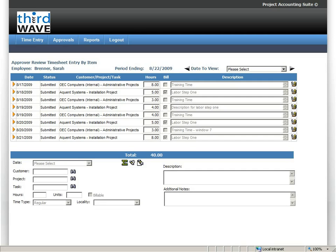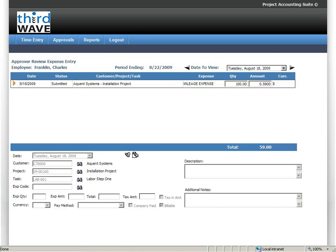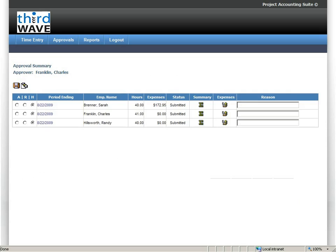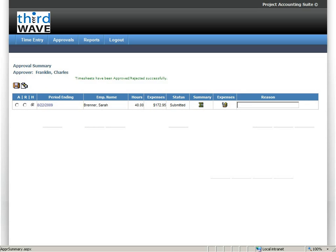So I can go ahead and go in and review those in detail. If I want to go ahead and take a look at any expenses that are related to this particular timesheet, I can go ahead and do that. So here on the 18th, I can see I have my mileage expense. And so I have the ability to really go down and review these in details. When I'm satisfied with the timesheets, I can go ahead and click Approve.